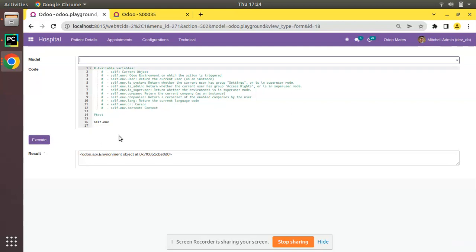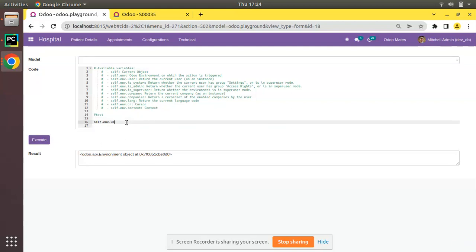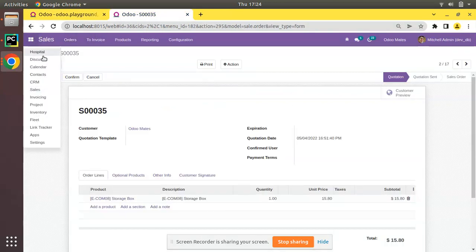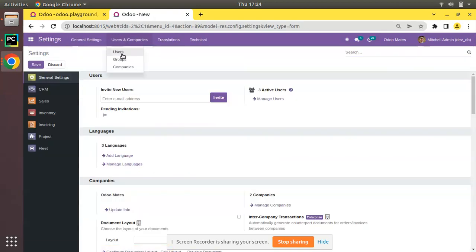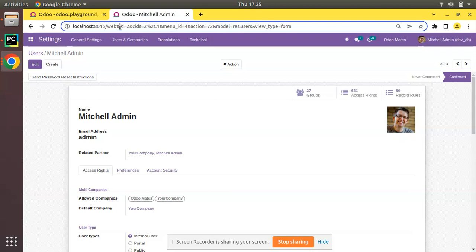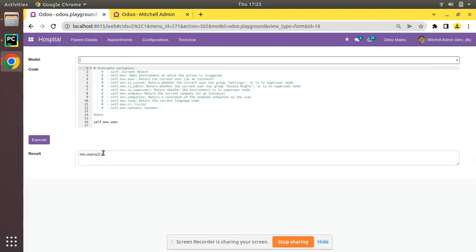Let's start with self.env.user. I'll change my code to self.env.user and execute — you can see as a response I'm getting res.users of 2. So self.env.user returns the recordset of the currently logged-in user. Currently I'm logged in as Mitchell Admin. Going to Settings > Users > Mitchell Admin, you can see the model is res.users and the id is 2.